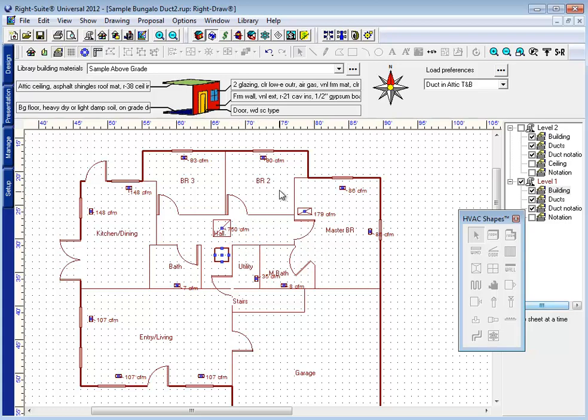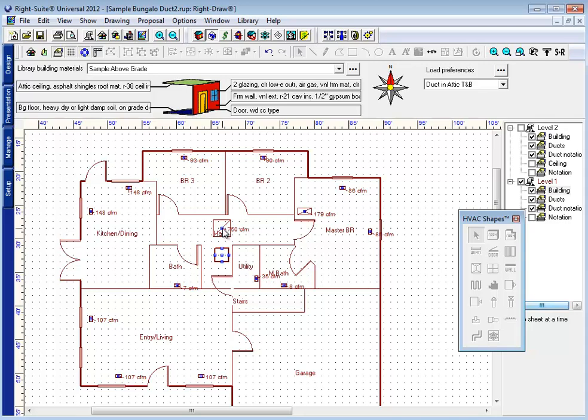So now that my registers have been placed everywhere I want them to go, I want to make sure my snap points are turned on. These are little blue squares at each side and the center of this air handler icon and each of these registers, and this is what you'll connect to when you're connecting ductwork. When I want to connect to this return grill, I'm going to need to connect to the center of it here where the blue square is. Touching the side of it will not connect to ductwork.